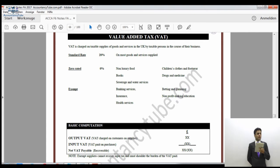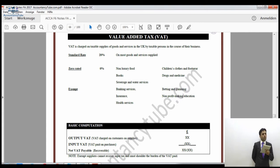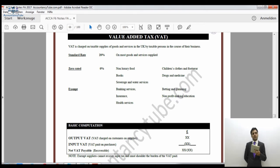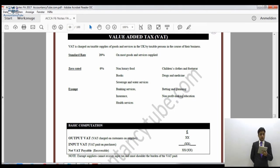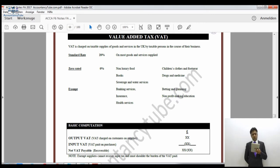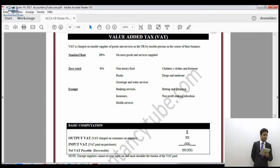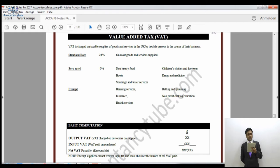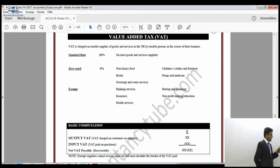You will have to memorize these categories because the examiner, especially in the F6 exam, might give you a question listing some items and ask which are standard rated at 20%, which are zero-rated, and which are exempt supplies. You will need to identify them, so memorization is important especially for F6 students. It is not so important for P6 though.